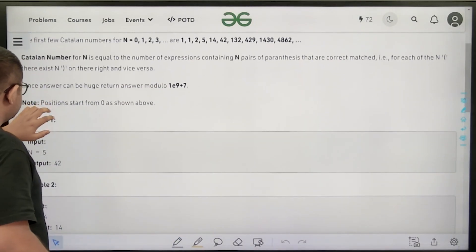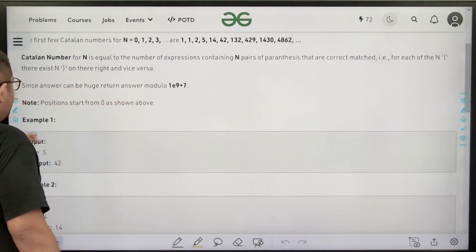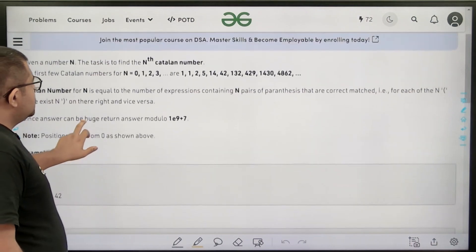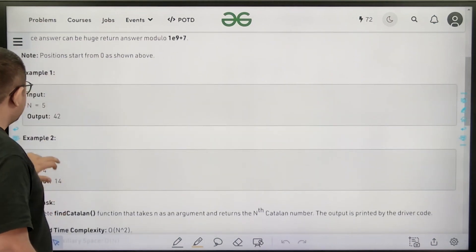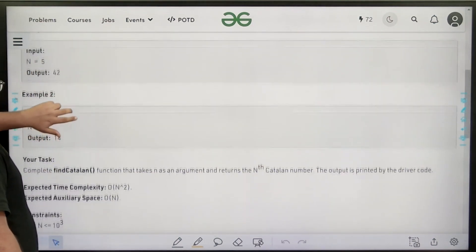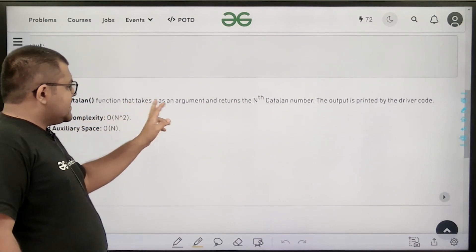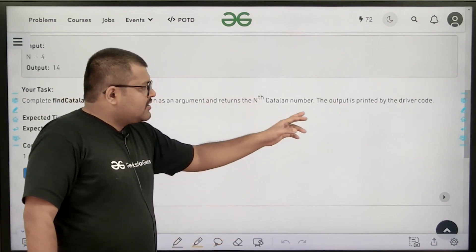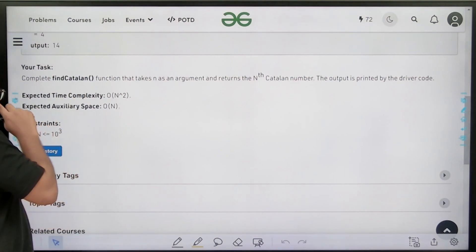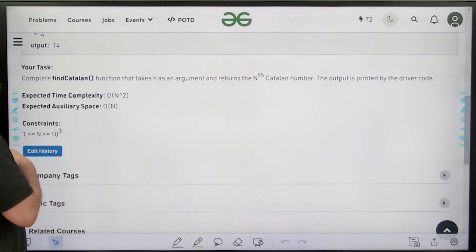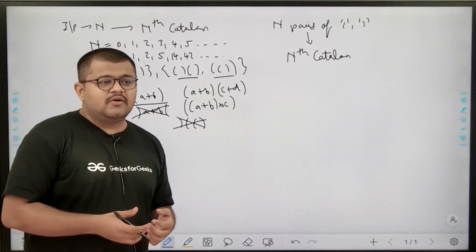Since the answer can be large, return the answer modulo 10^9 + 7. Positions start from 0 as shown above. For example, for n = 5 the answer is 42, for n = 4 the answer is 14. The expected time complexity is O(n²) and the expected auxiliary space is O(n).